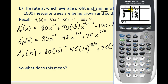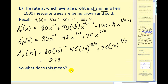The value of the derivative is approximately 2.13. Since it's positive, that means when x is 1,000, average profit is increasing, which is a good thing. In fact, if we sell one more tree, we can expect $2.13 added to our average profit. So $2.13 is our marginal average profit when x equals 1,000.